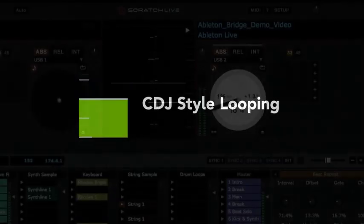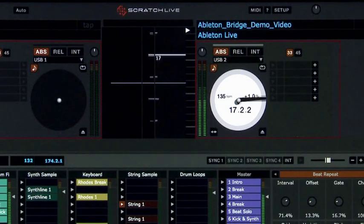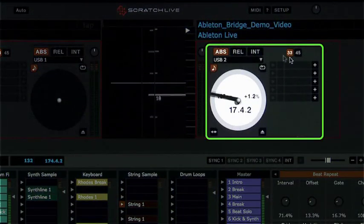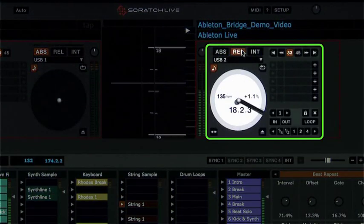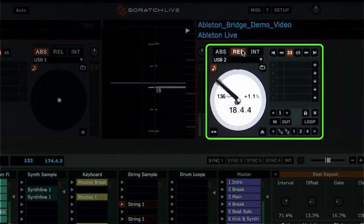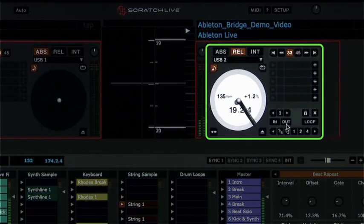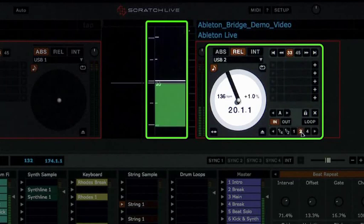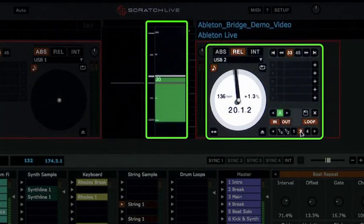Another feature is the addition of CDJ-style looping of Ableton Live's transport. In relative mode, Scratch Live's looping controls appear, and we can set loop length.